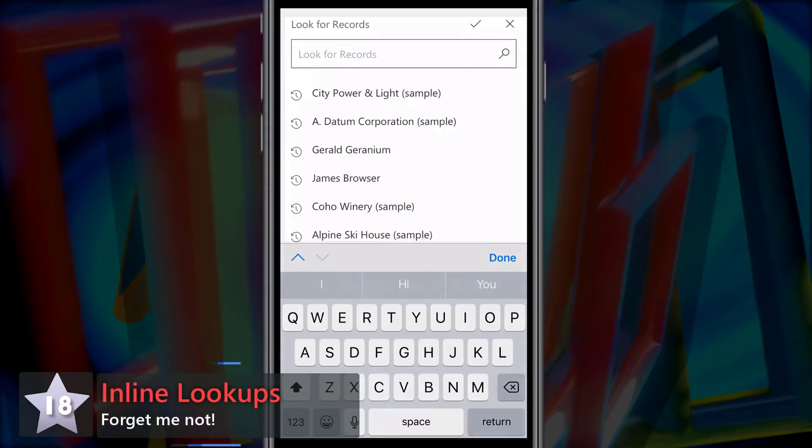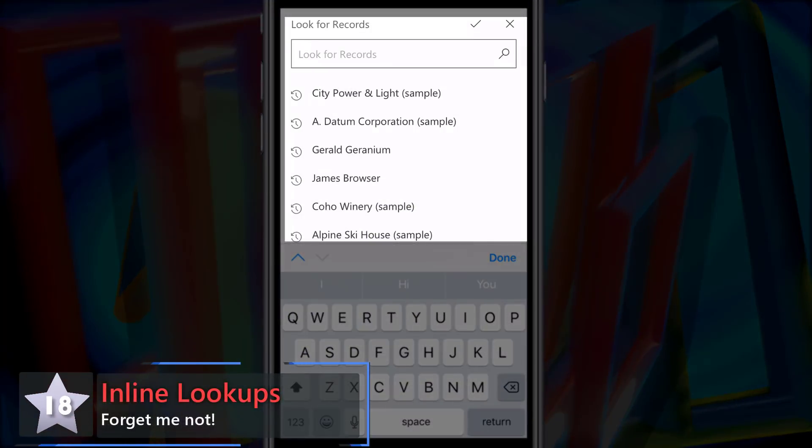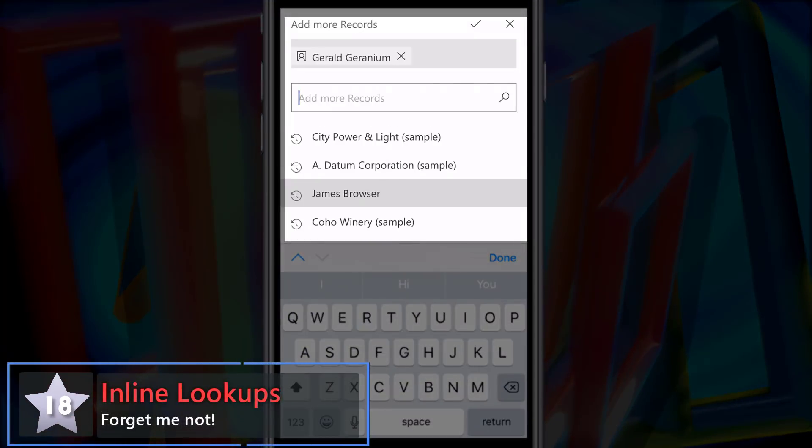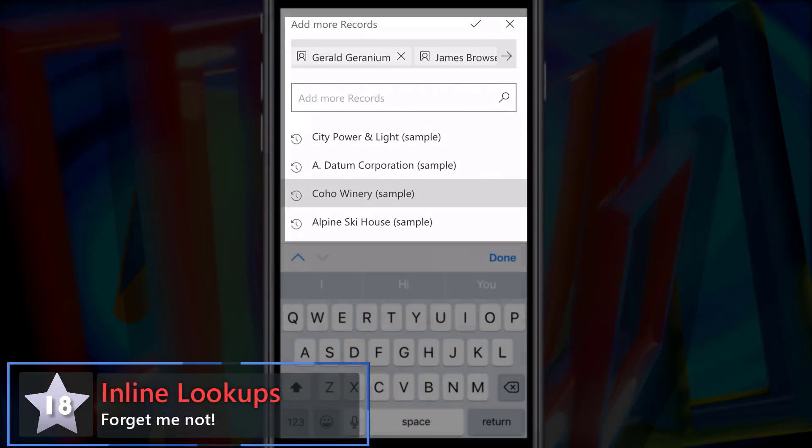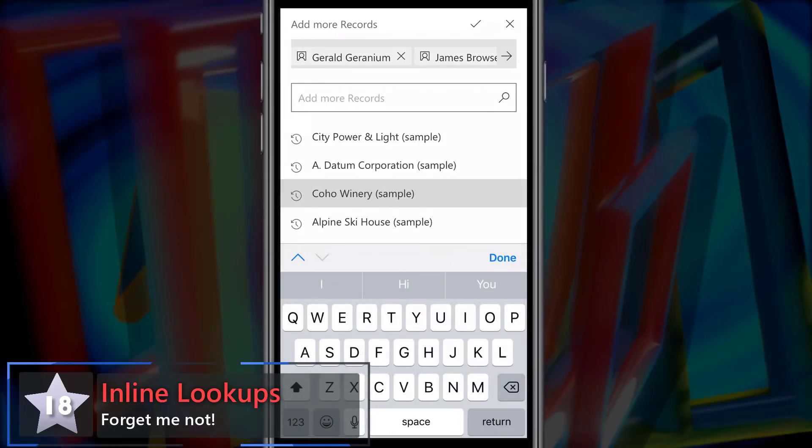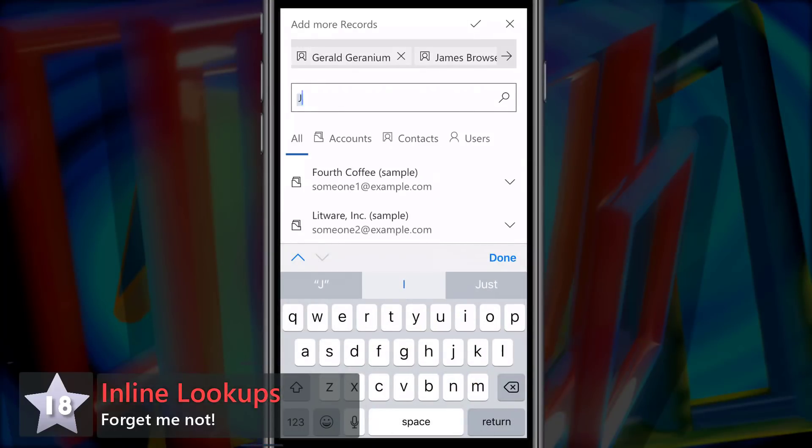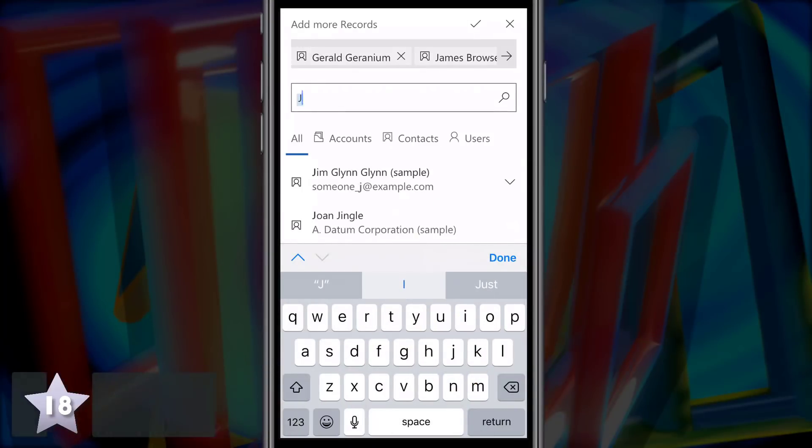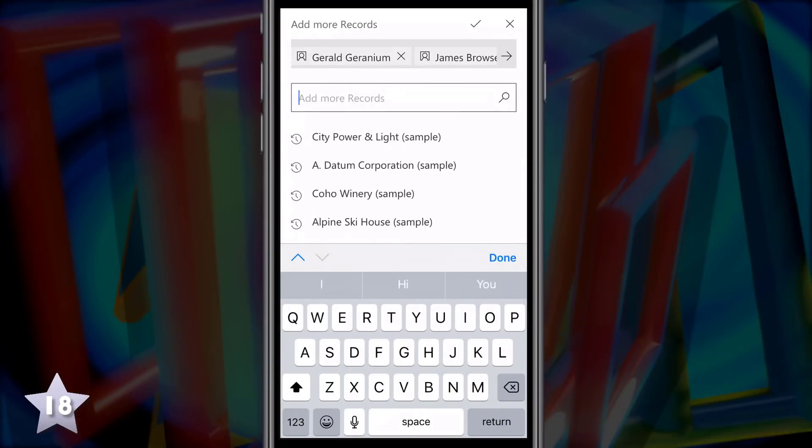A new chart entry at 18, inline lookups with ForgetMeNot. When selecting lookups, you'll see a list of most recently used records that match the lookup and you can select them without actually performing a search.